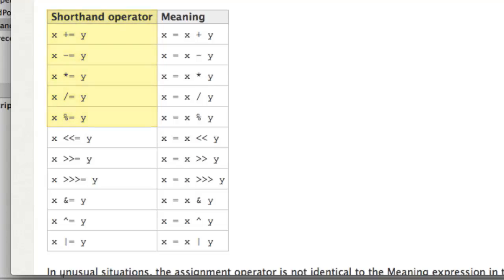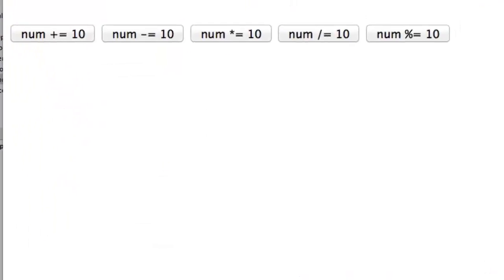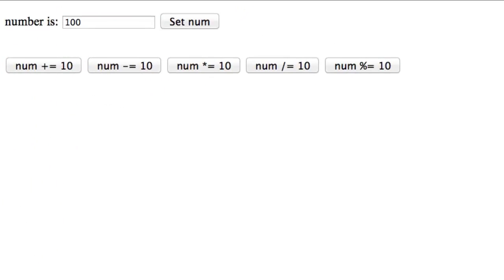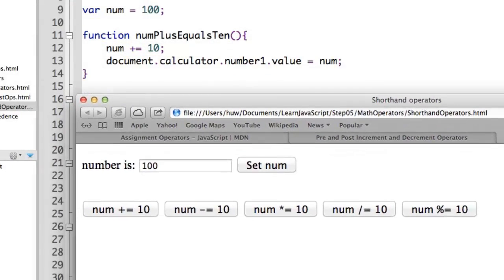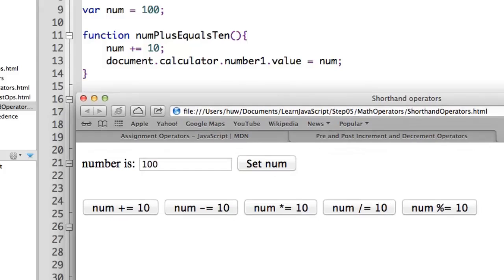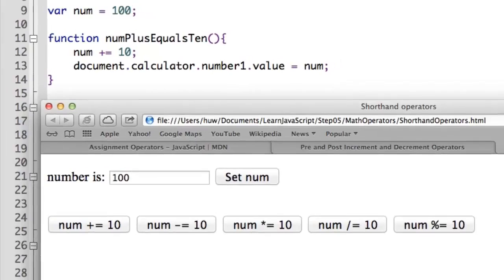Let's see an example of this. If you load up the sample page, shorthand operators, that's the code behind in the editor you can see here. I've loaded it up into my web browser.